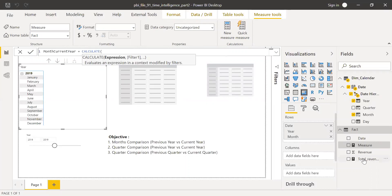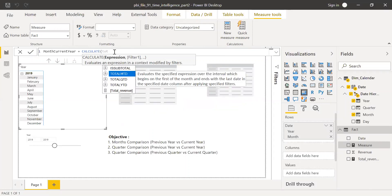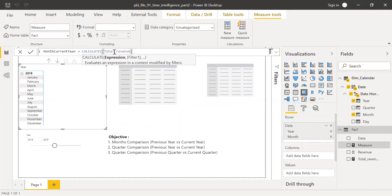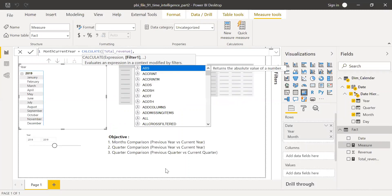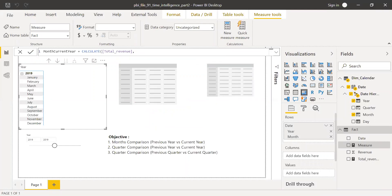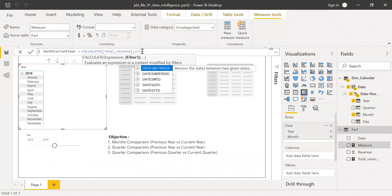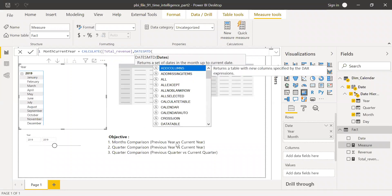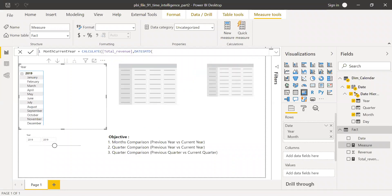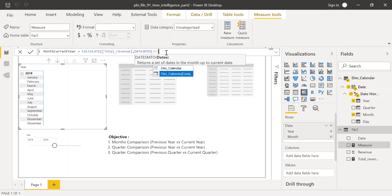The formula uses CALCULATE with Total Revenue as the expression. For the filter context, I'll use the DATESMTD function — which we covered in our previous video — referencing the date column from the Dim Calendar table. Close the parenthesis and hit Enter.